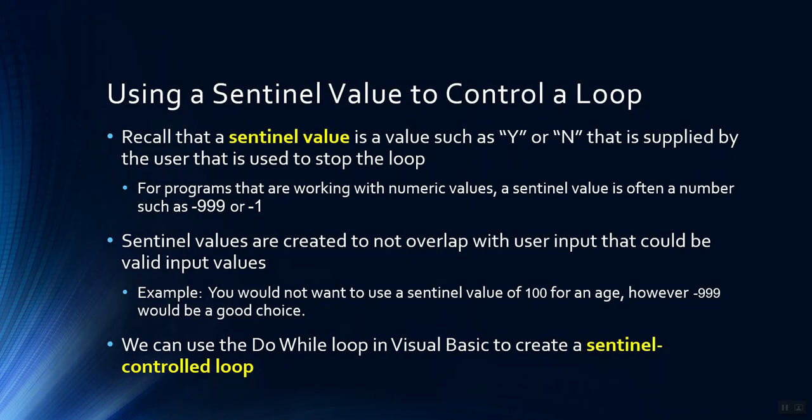Previously we've talked about counter controlled loops where the loop is controlled by some sort of counter variable that counts how many times the loop is iterated. In contrast, a sentinel controlled loop, also called an indefinite loop, runs an undetermined number of times.